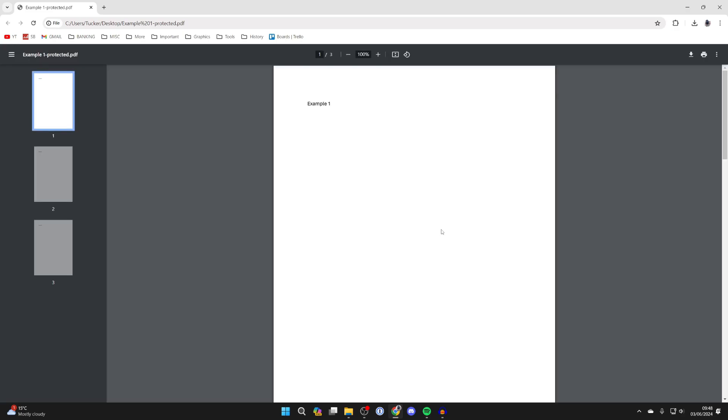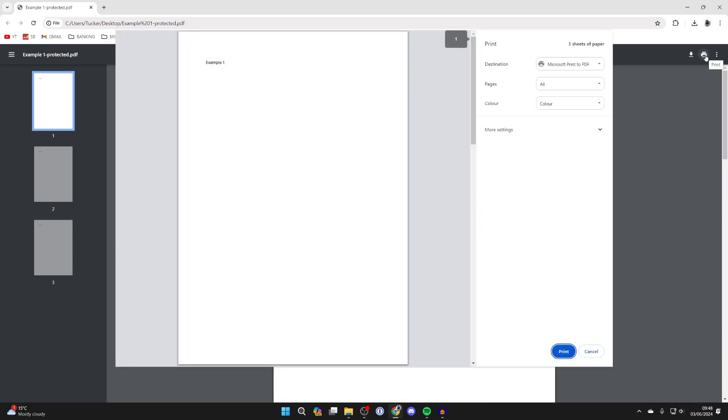Now what you need to do is open up the print menu. You can do that by pressing Control+P or just clicking on the print button wherever that is for you. In Chrome it's in the top right.